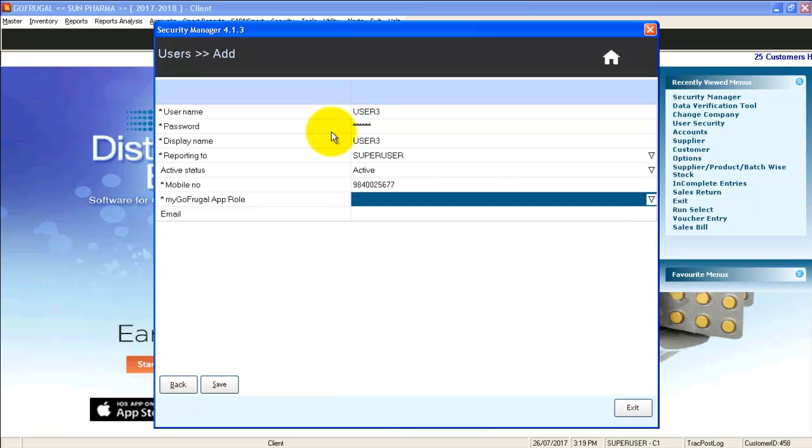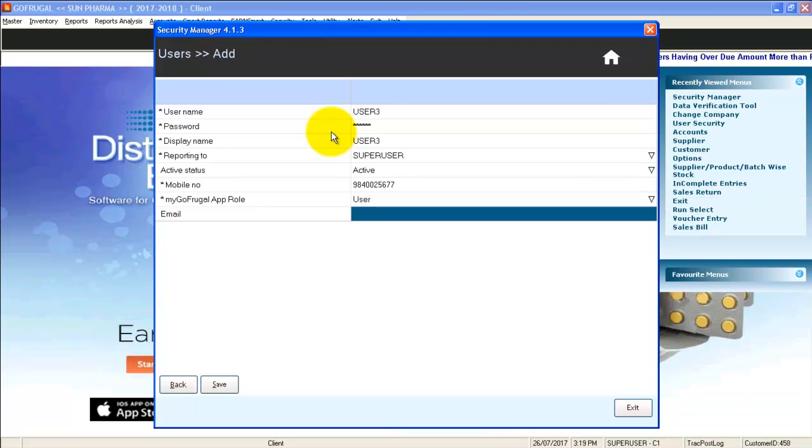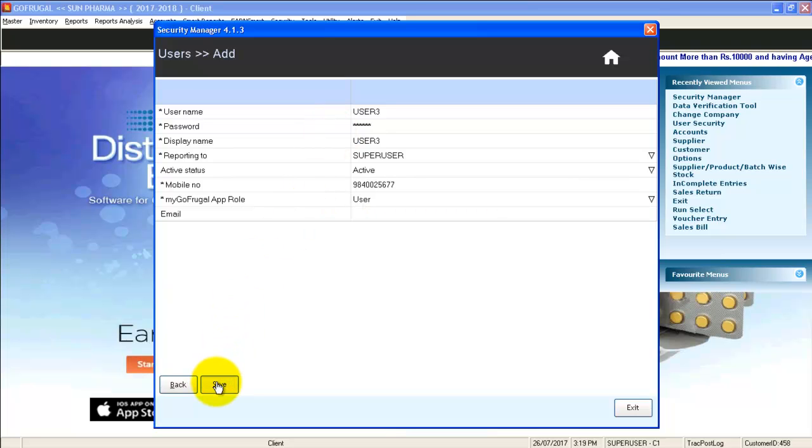In myGoFrugalApp role, click F2 and select the desired role. Email is optional. Click save.